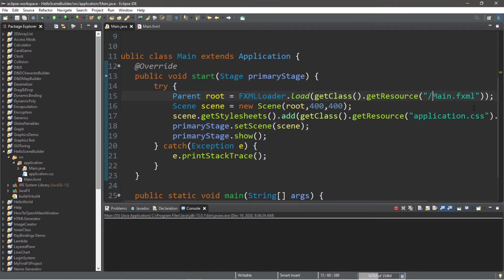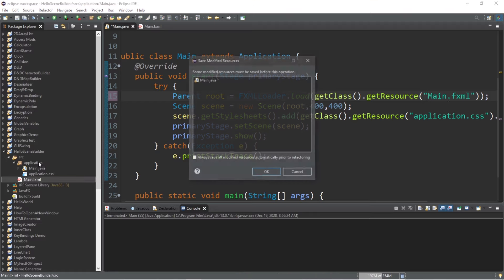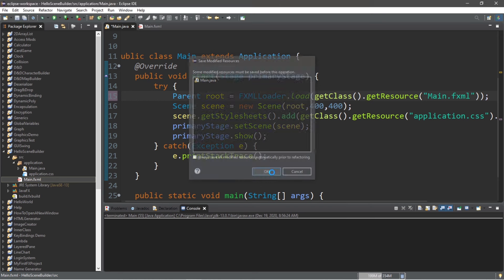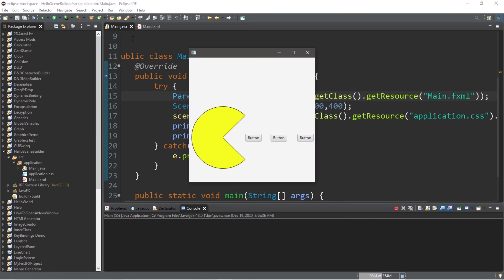Or what you could do is delete that forward slash, and take your fxml file, and drag it to your application package. And this would work as well. Just like that.